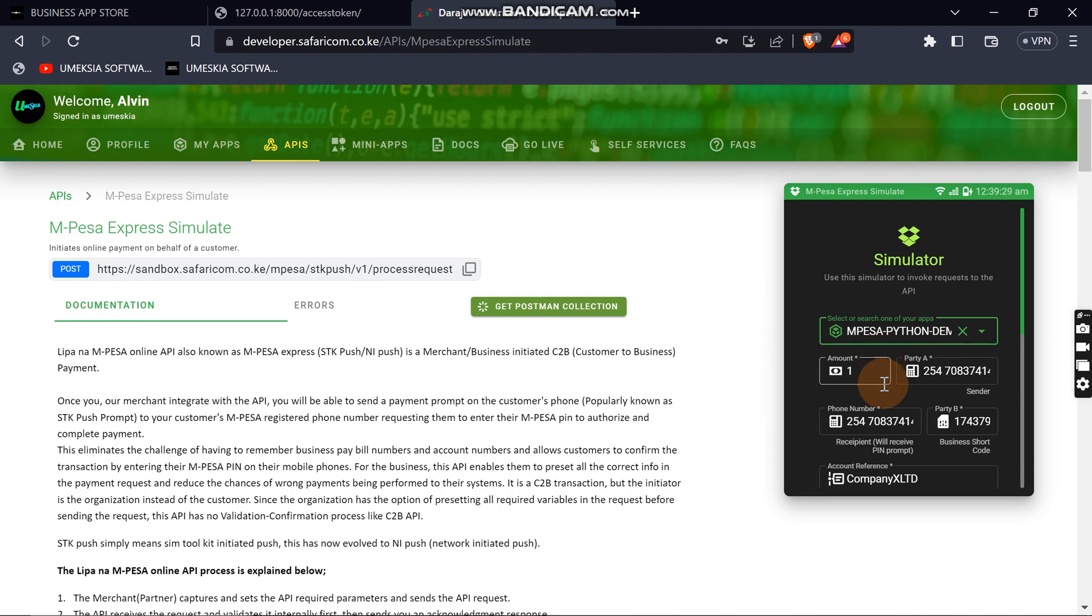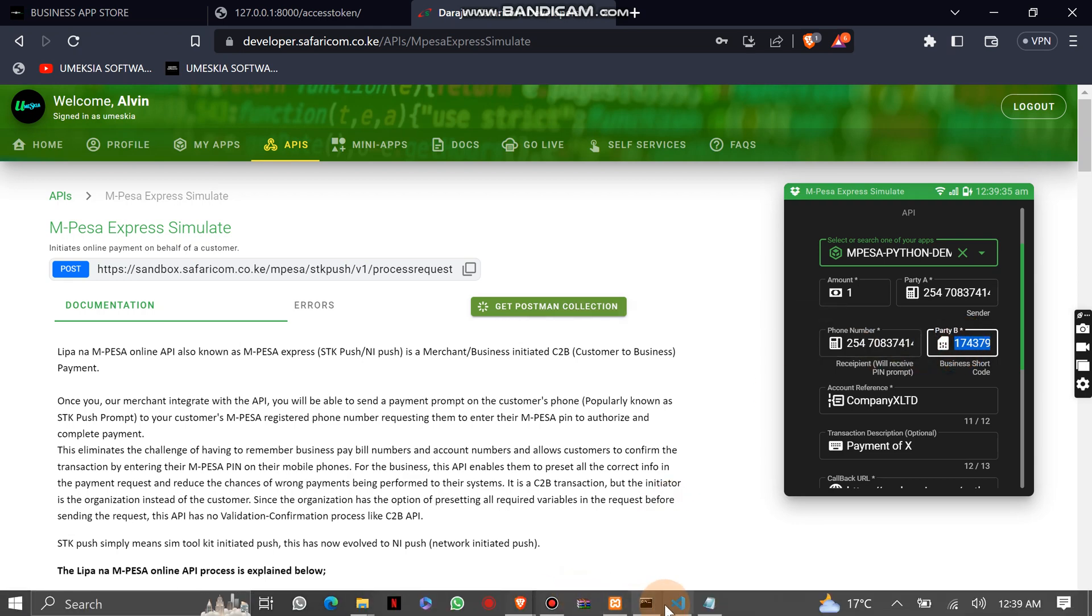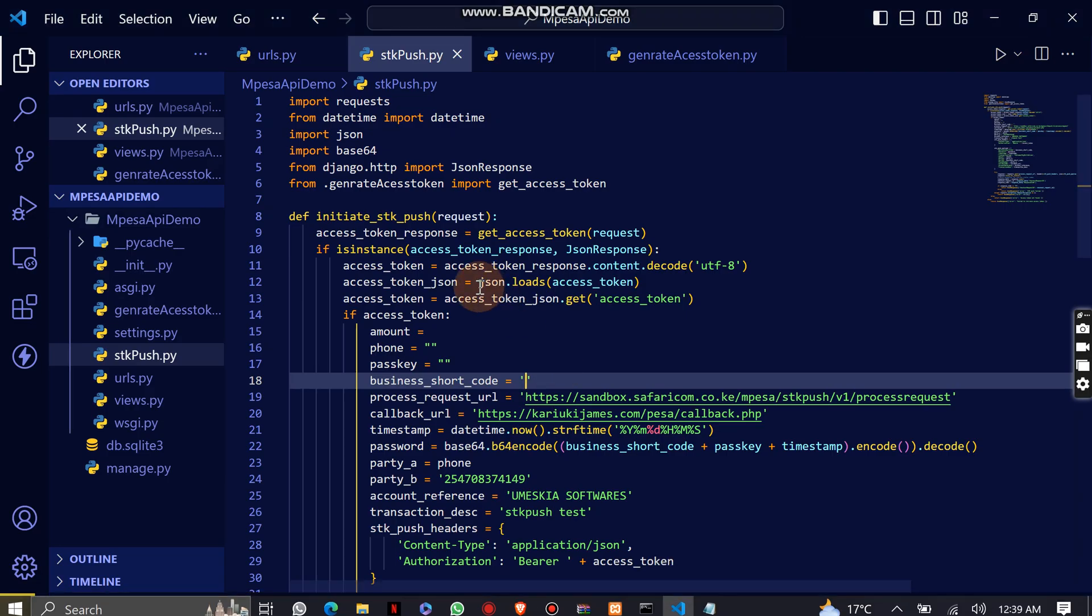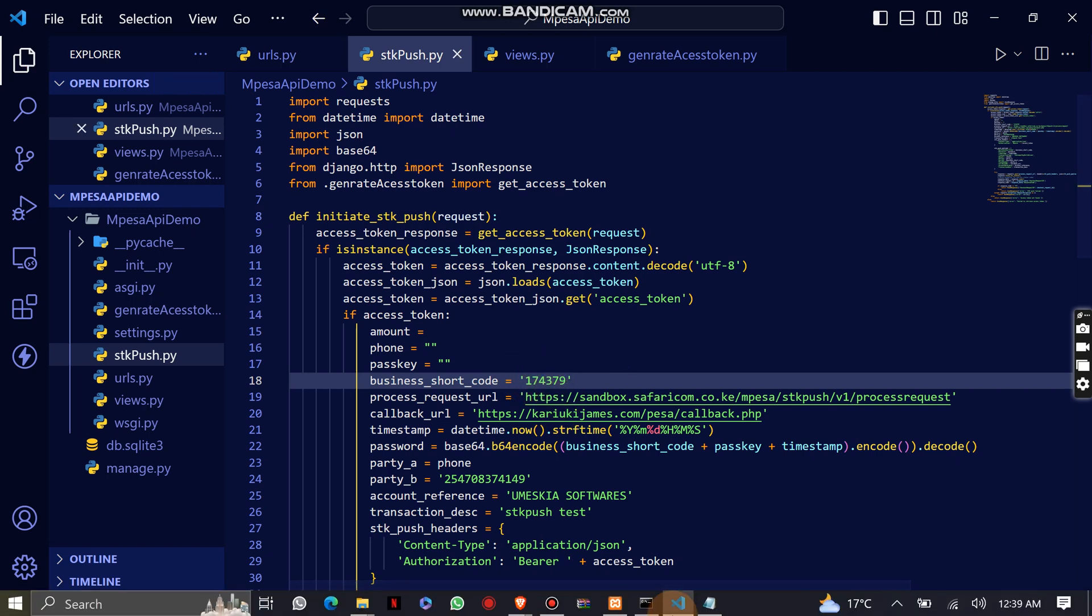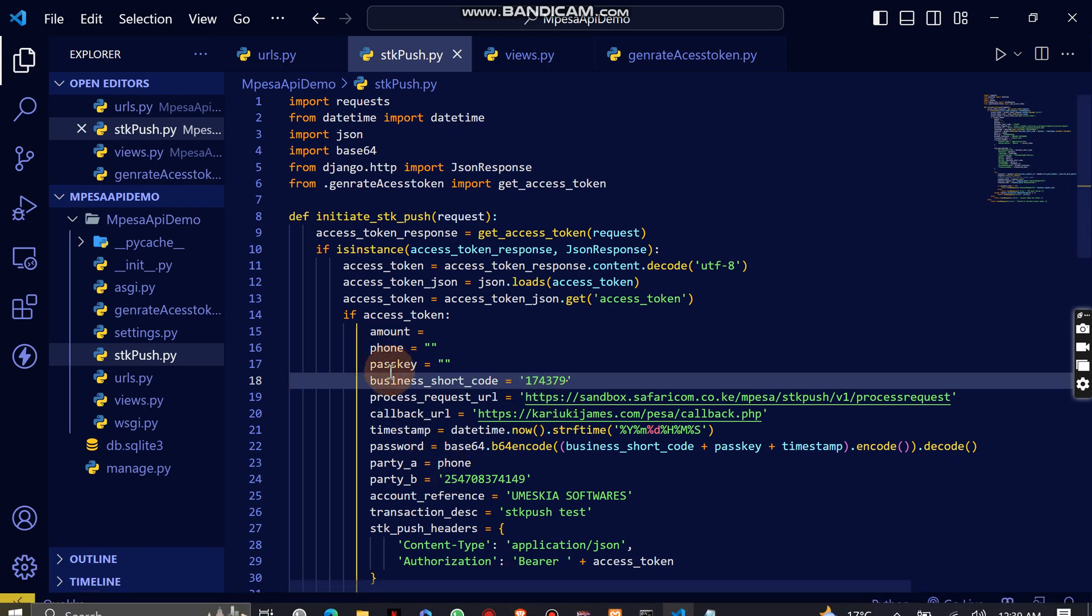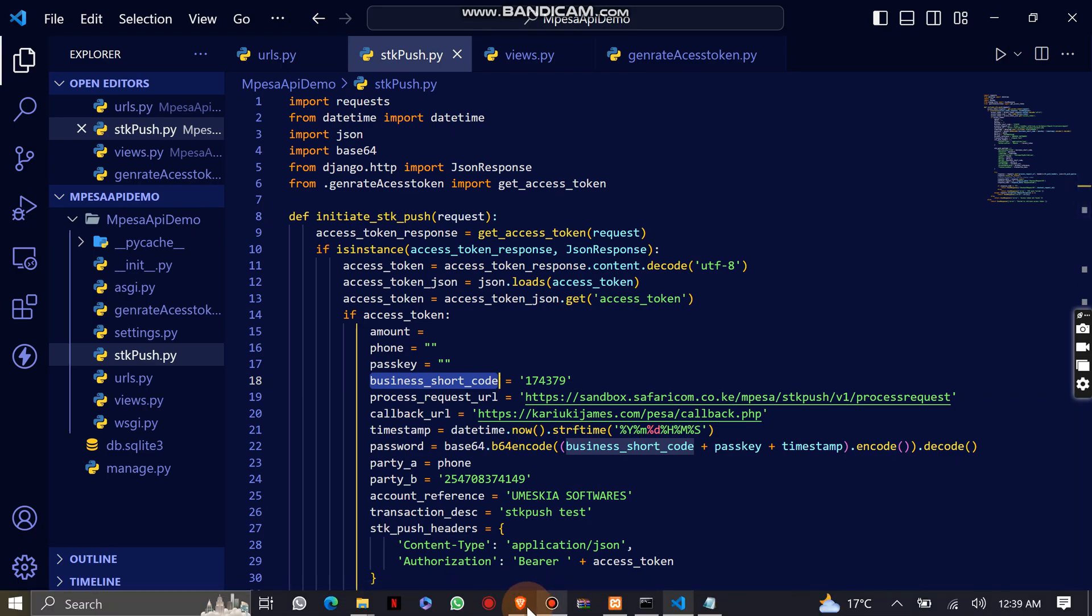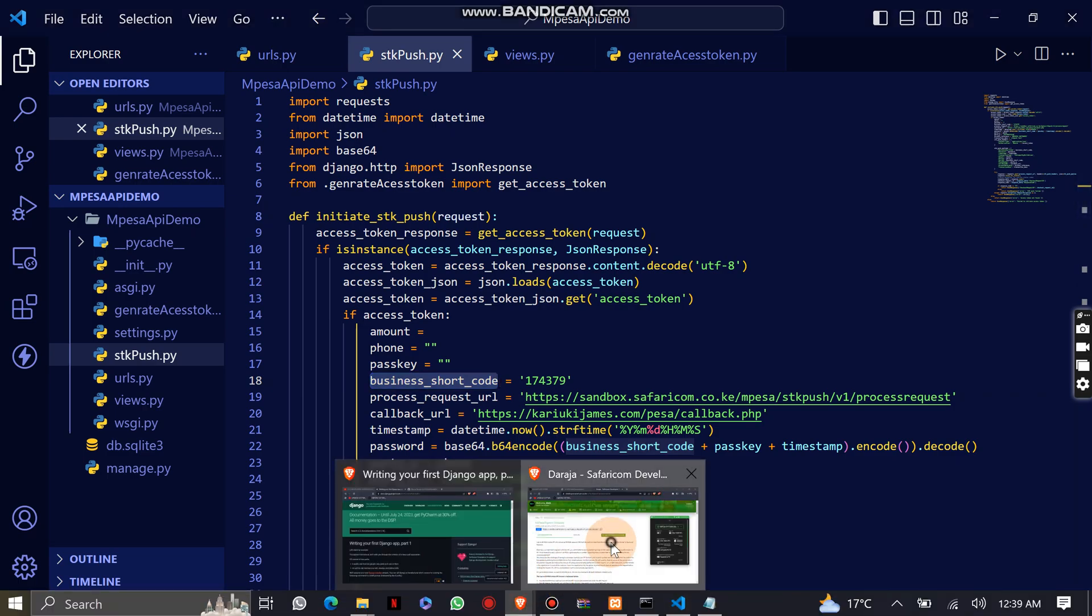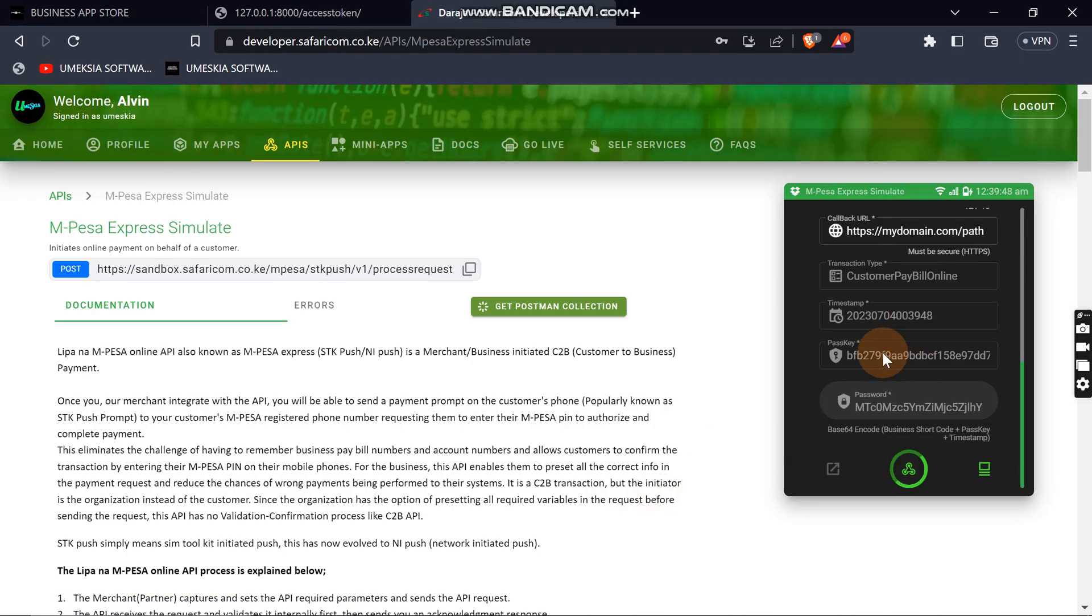Come here, take this Party B. Party B is the shortcode, which is the one that we had deleted so I can show where I got it. Then you come back and get the passkey.